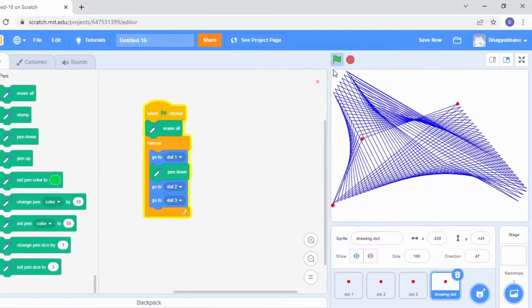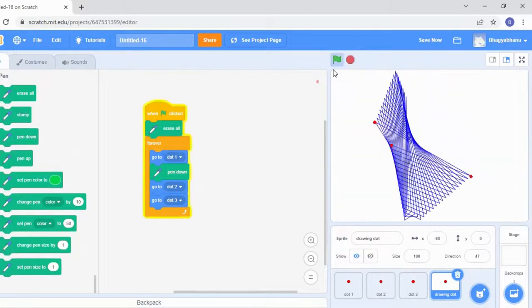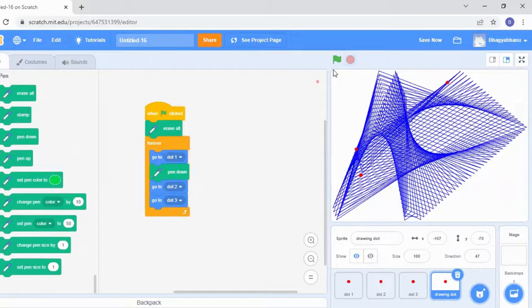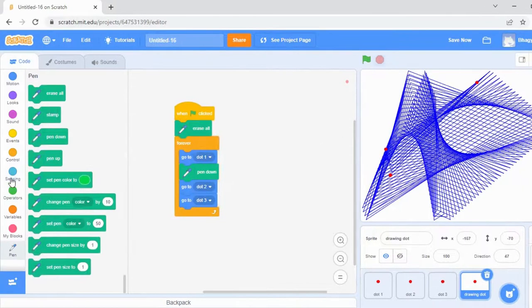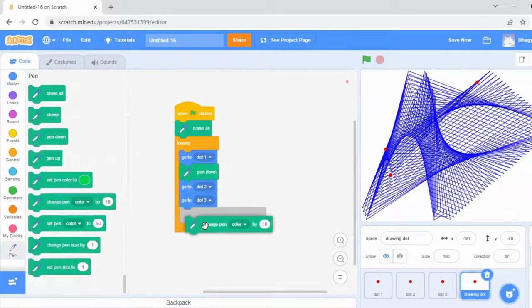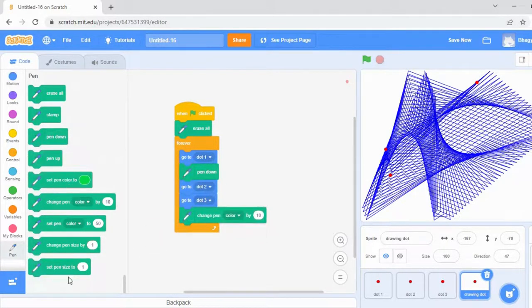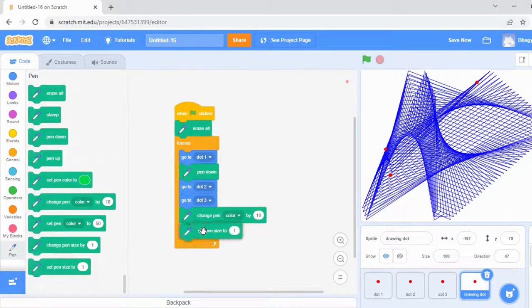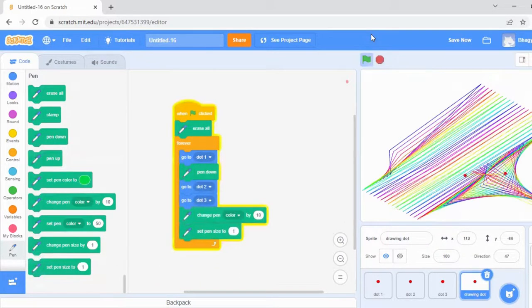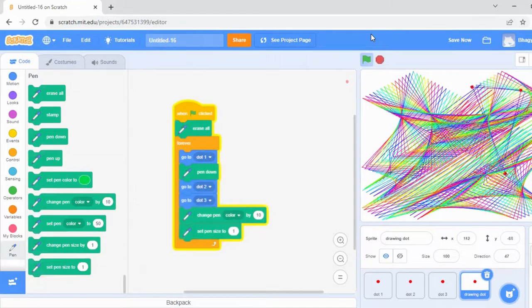Now see, when I'm clicking the green flag, you're getting a new pattern, right? So here, if you want to change the pen color, you can change the pen color and also you can set the pen size. Now see, yes, now the color is changing.